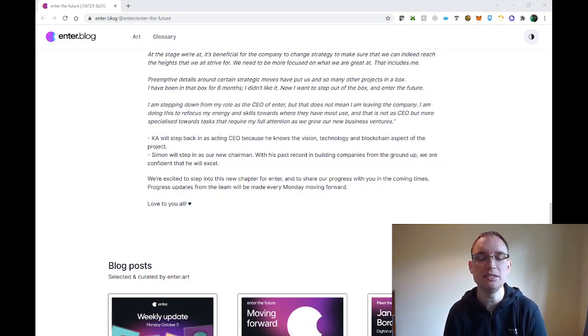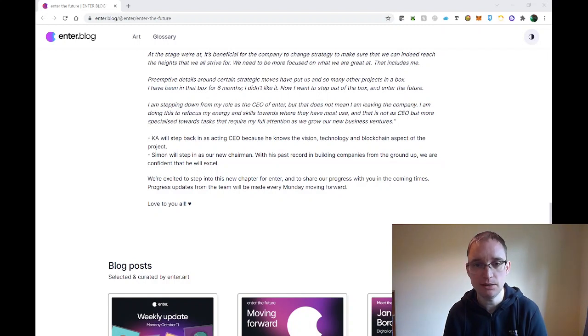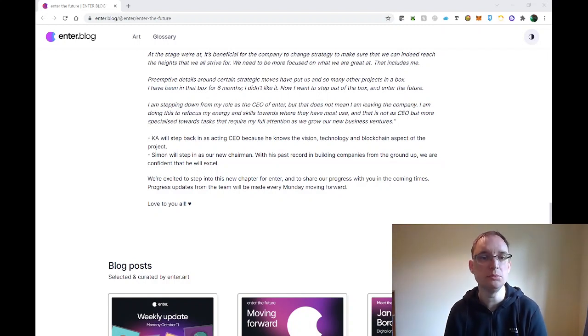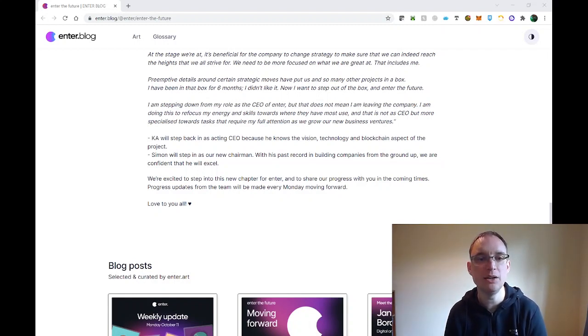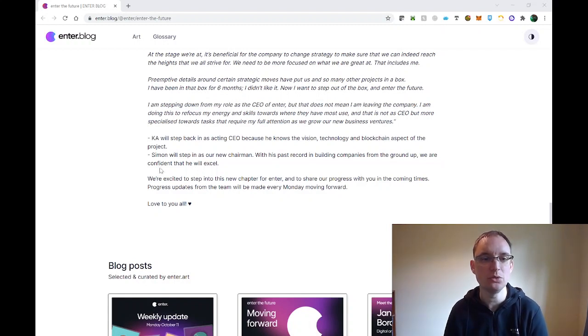We're excited to step into this new chapter for ENTA and to share our progress with you in the coming times. Progress updates from the team will be made every Monday going forward. Love to you all. So I thought that's a nice blog.